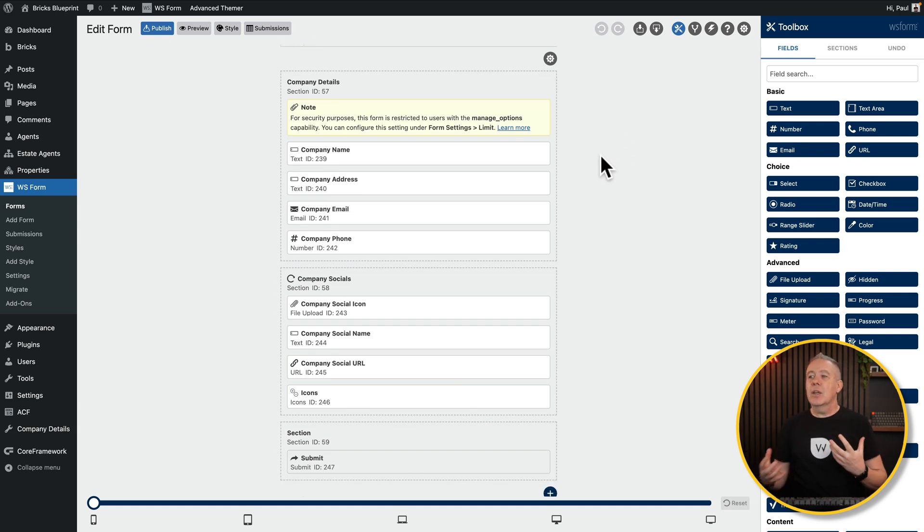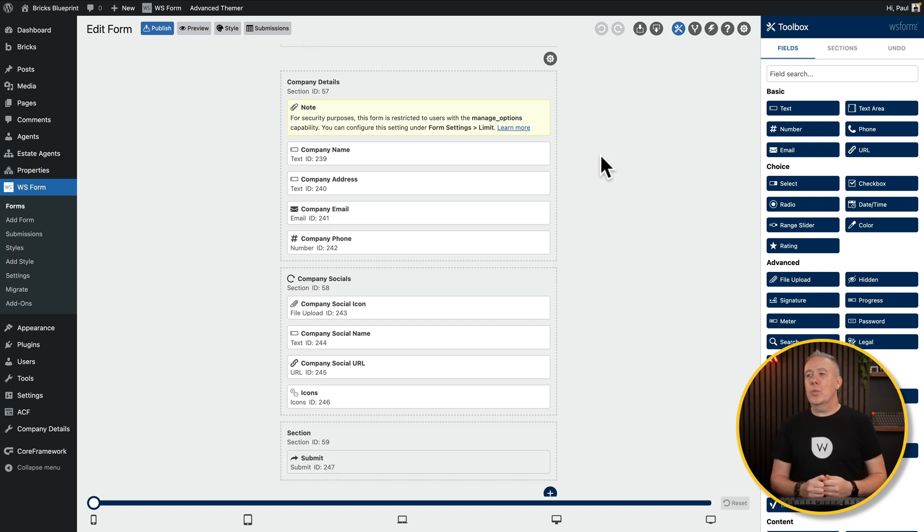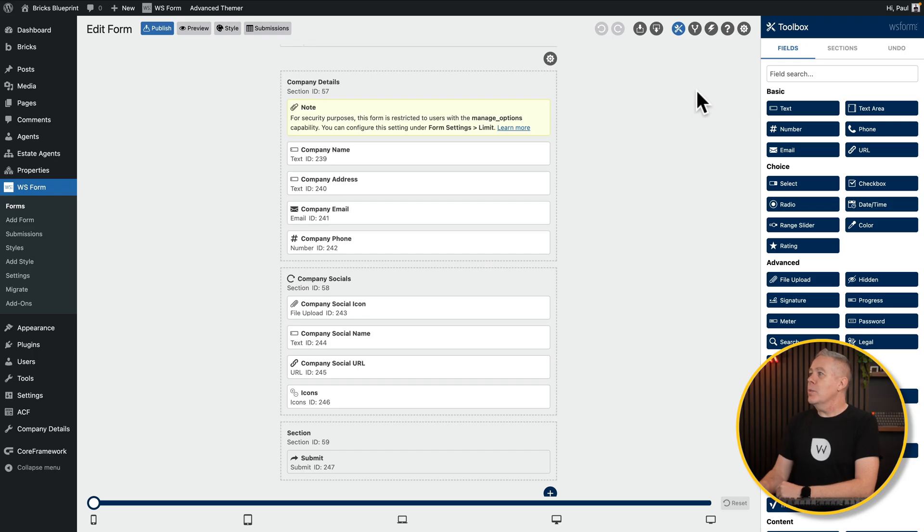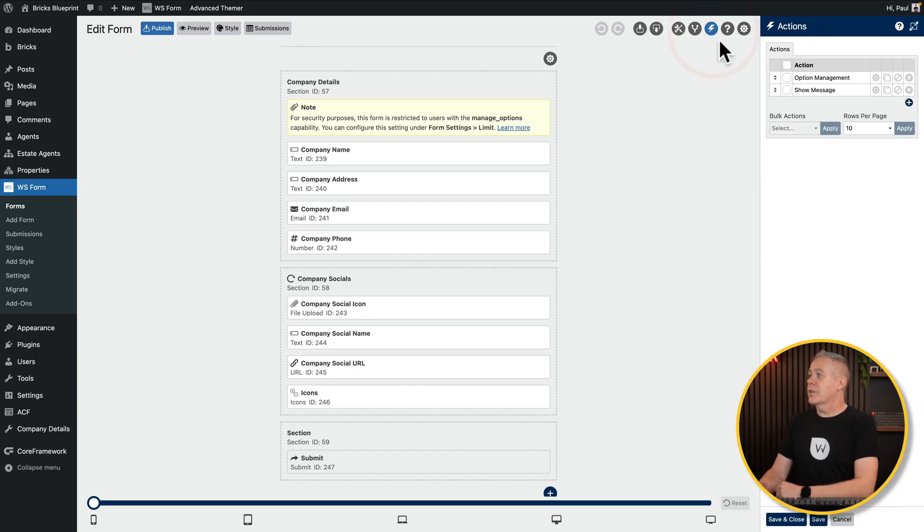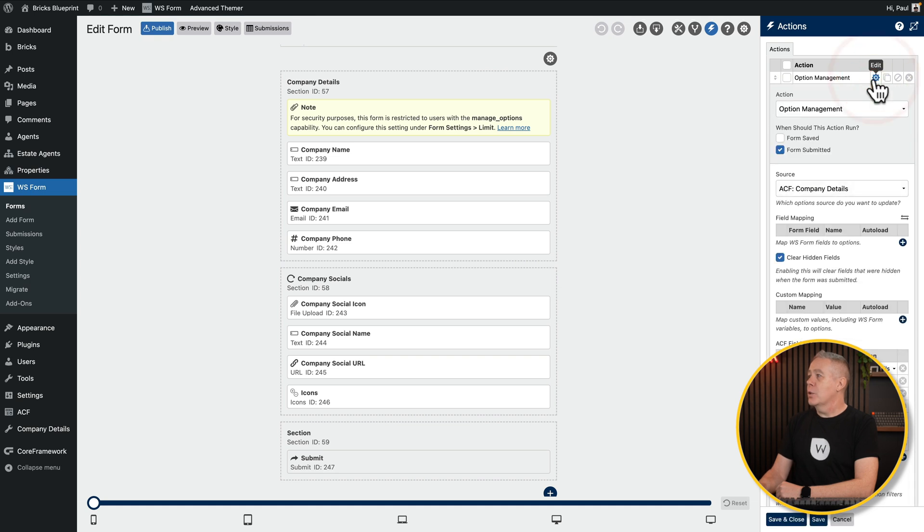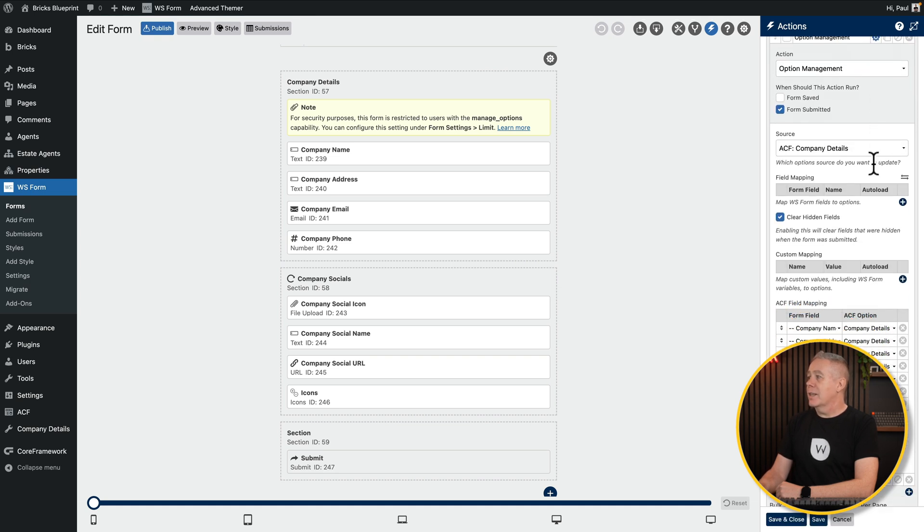And inside there, we've got all the fields that we need. Now, you may be thinking, has this just created the form? Was it done anything else? Well, the good news is, and this is the reason why I like this, this is my secret weapon, it's mapped all of those fields to the relevant data for us. We haven't had to do any of that.